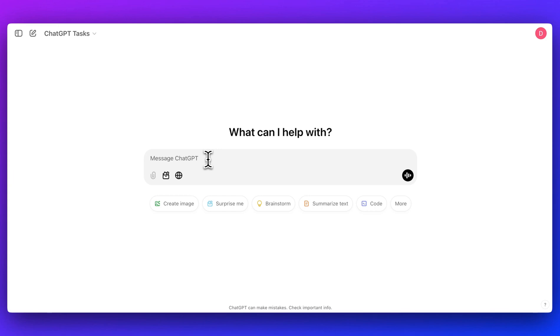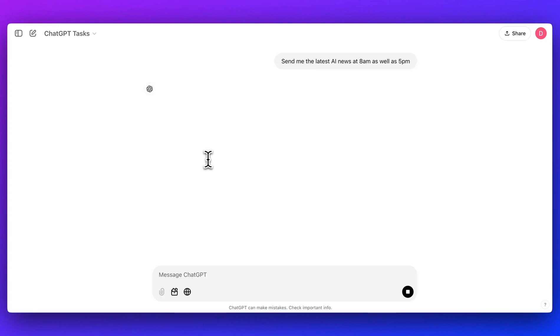I'm going to run through some of the examples that he shared with how you could potentially use this. First off, I'm going to write one that says send me the latest AI news at 8am. What you can do here that's pretty interesting is since they now have this search capability, you can ask it to do research at a particular interval.